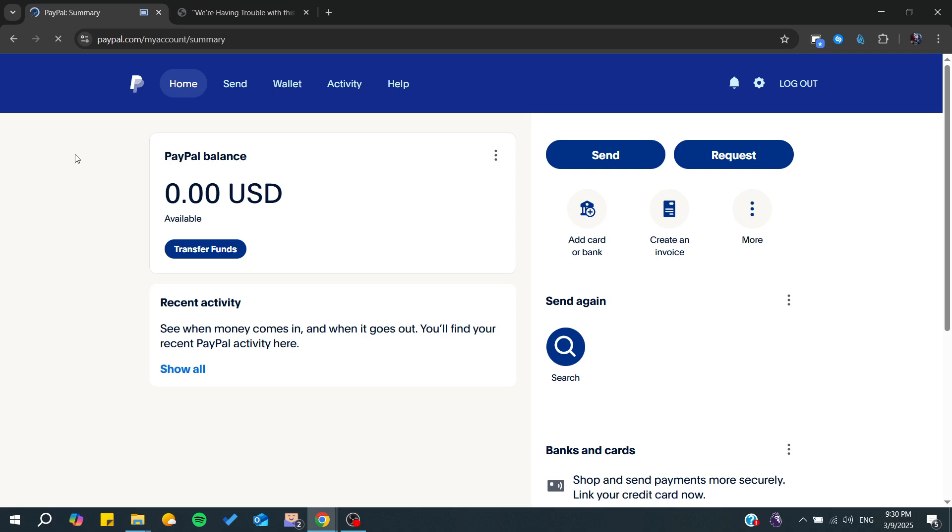Hello guys and welcome back. In this tutorial, I'm going to show you how to fix the PayPal 'we are having trouble with this transaction' error. Make sure to watch the video to the end and follow these simple steps.